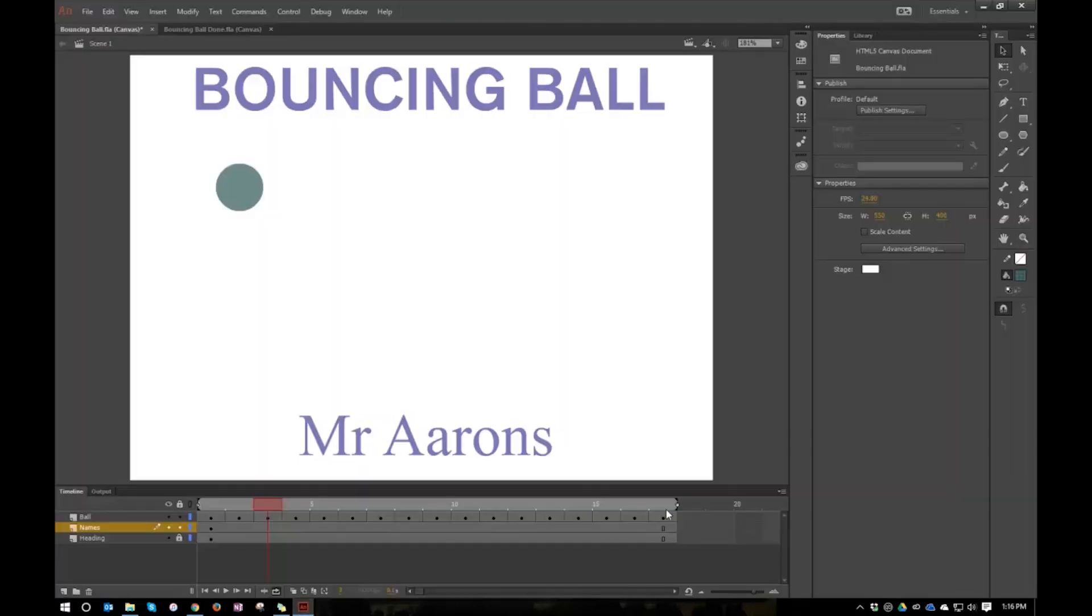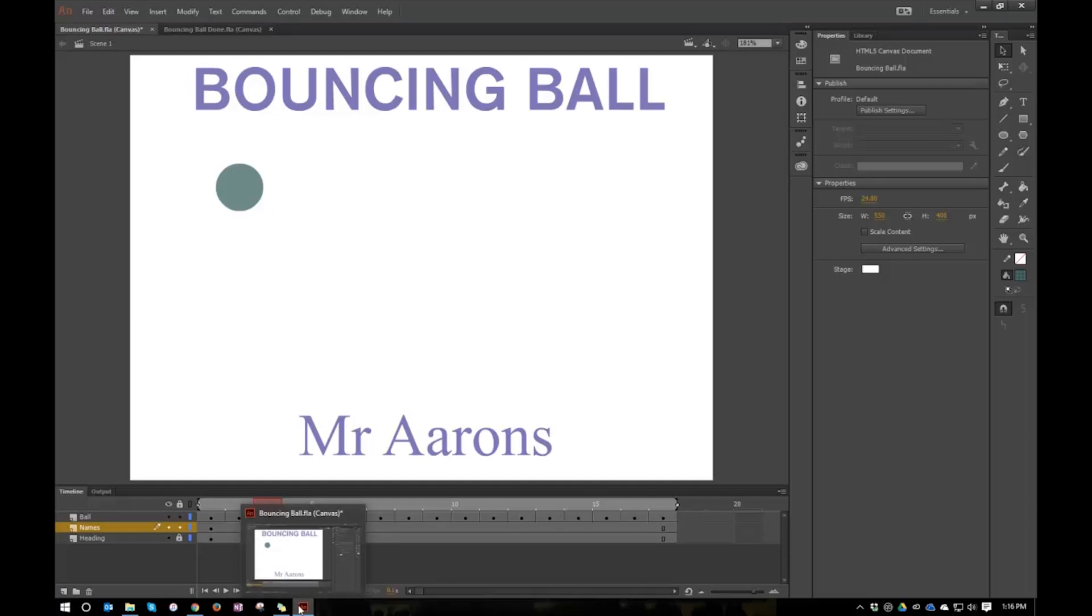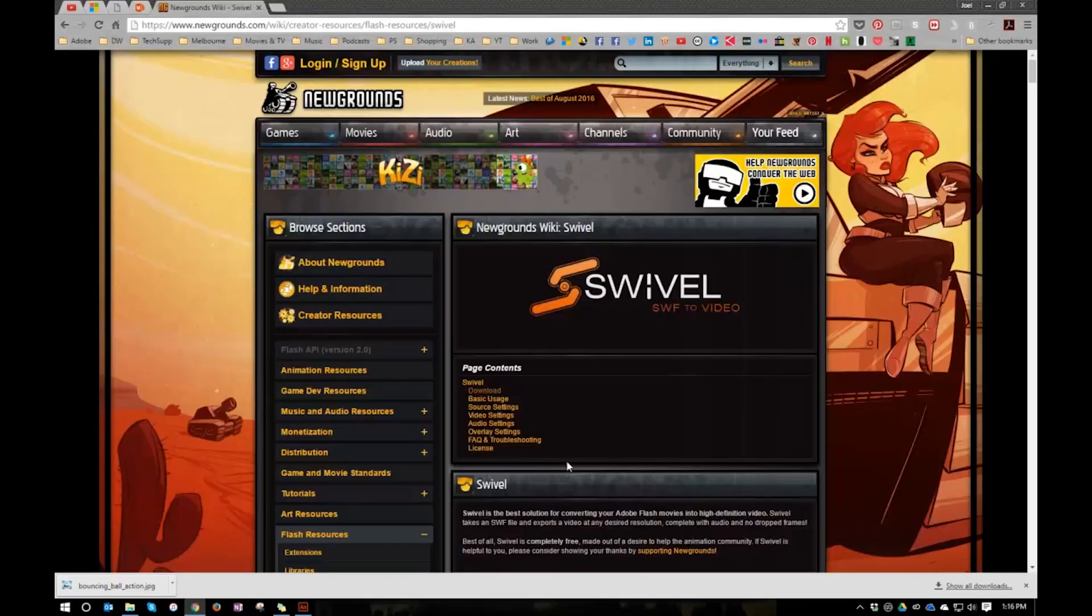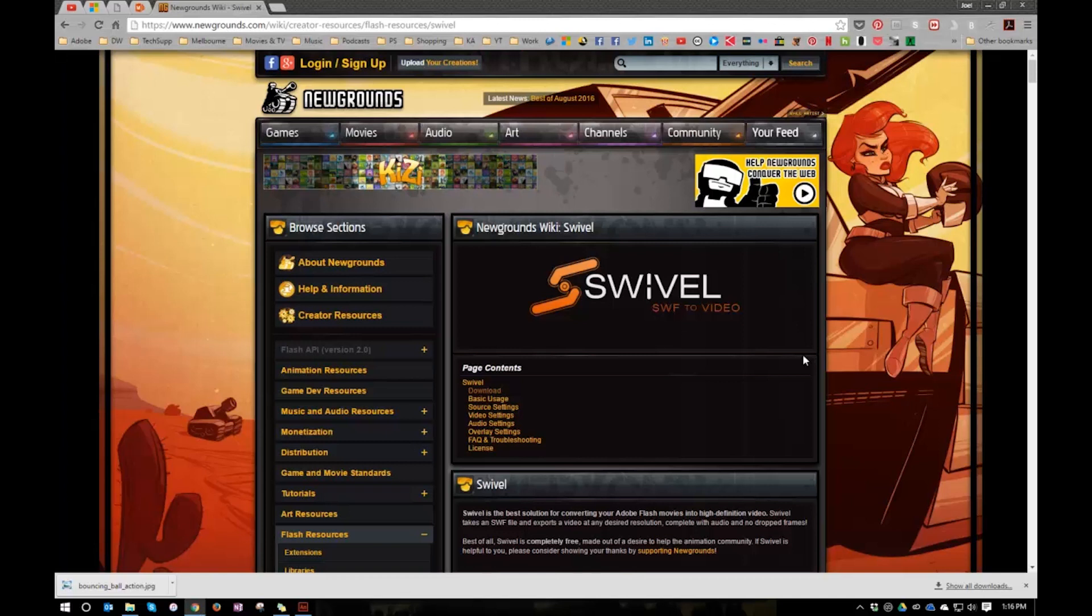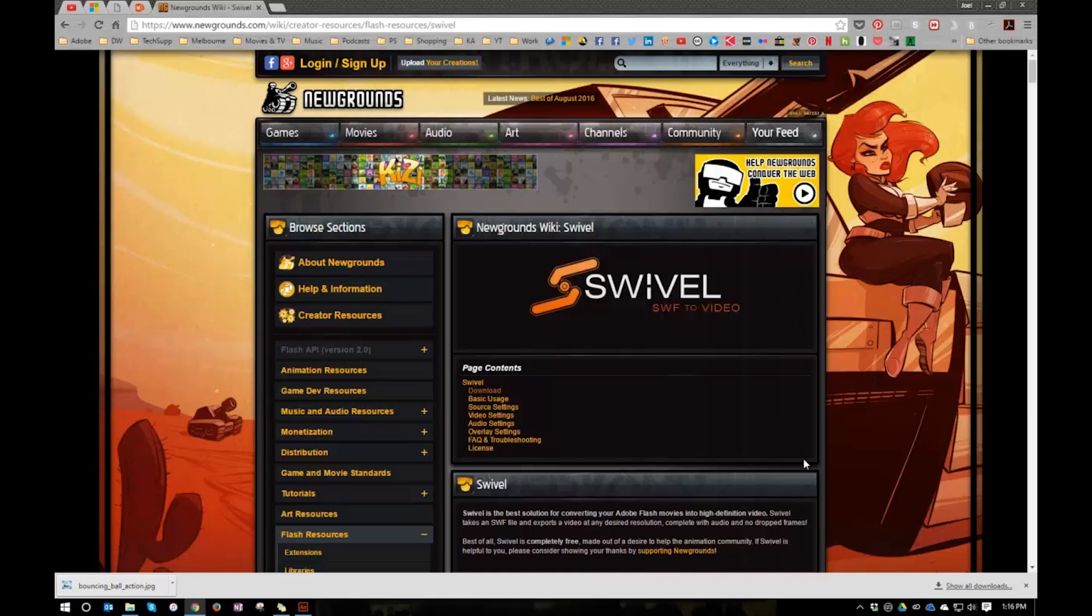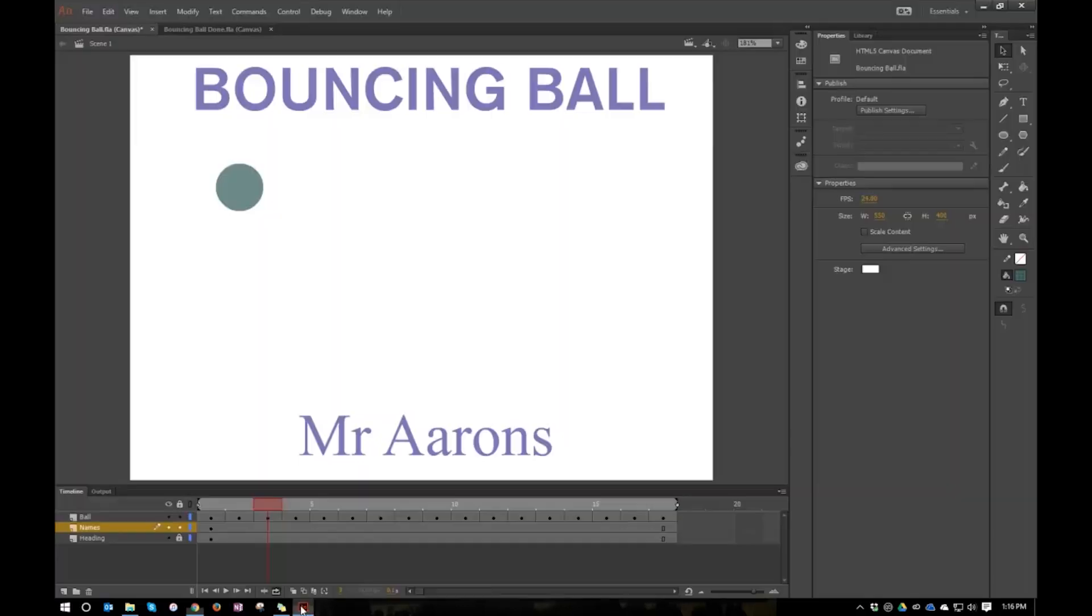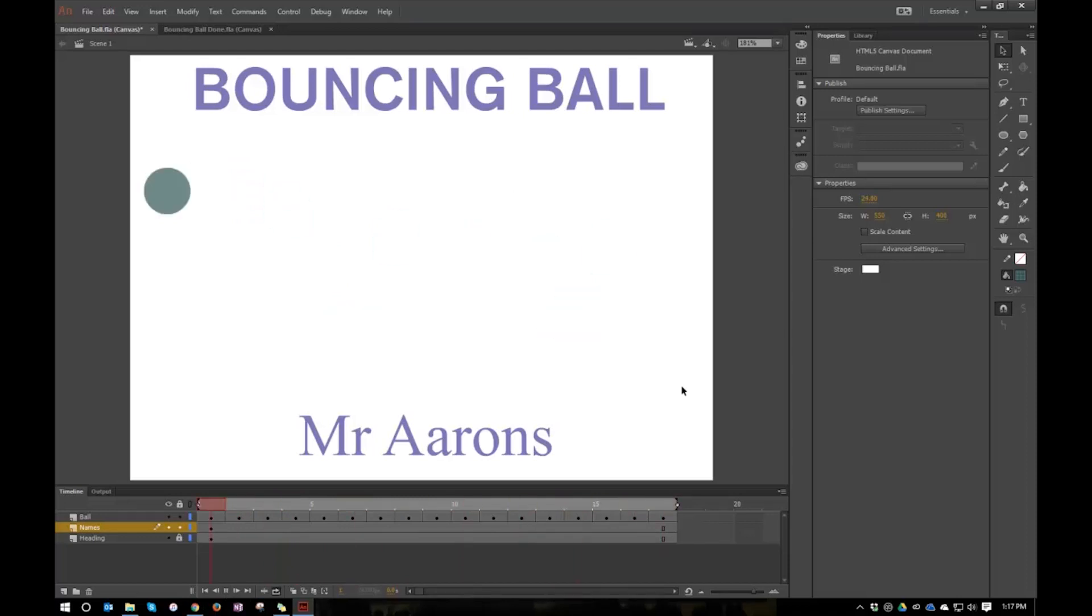So I found the easiest thing to do is to, in Swivel, put in my project, my Mr. Aaron's bouncing ball, and then put it in again and put it in again and put it in again. So there's five instances of that SWF, even though it's the same one, and then press convert. And then it will convert it five times and stitch it together. So it sort of loops five times. So at least there's something to say that will take several seconds rather than just one. So there's my project. I'll press play again. That is how to create a bouncing ball in Adobe Animate CC.